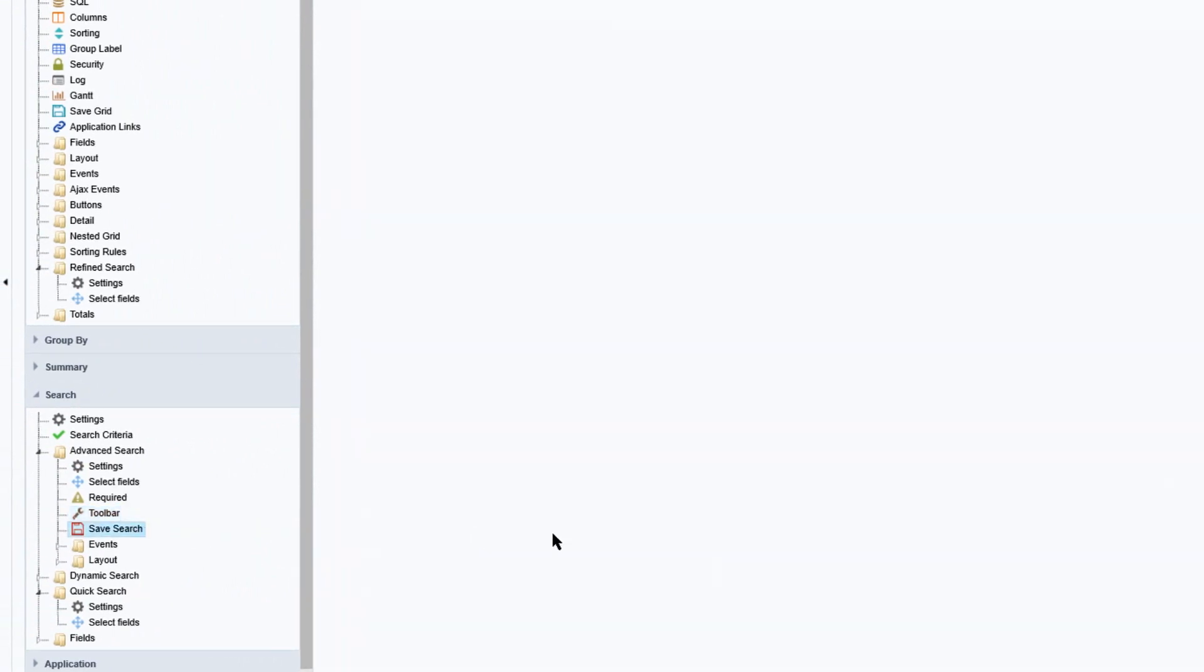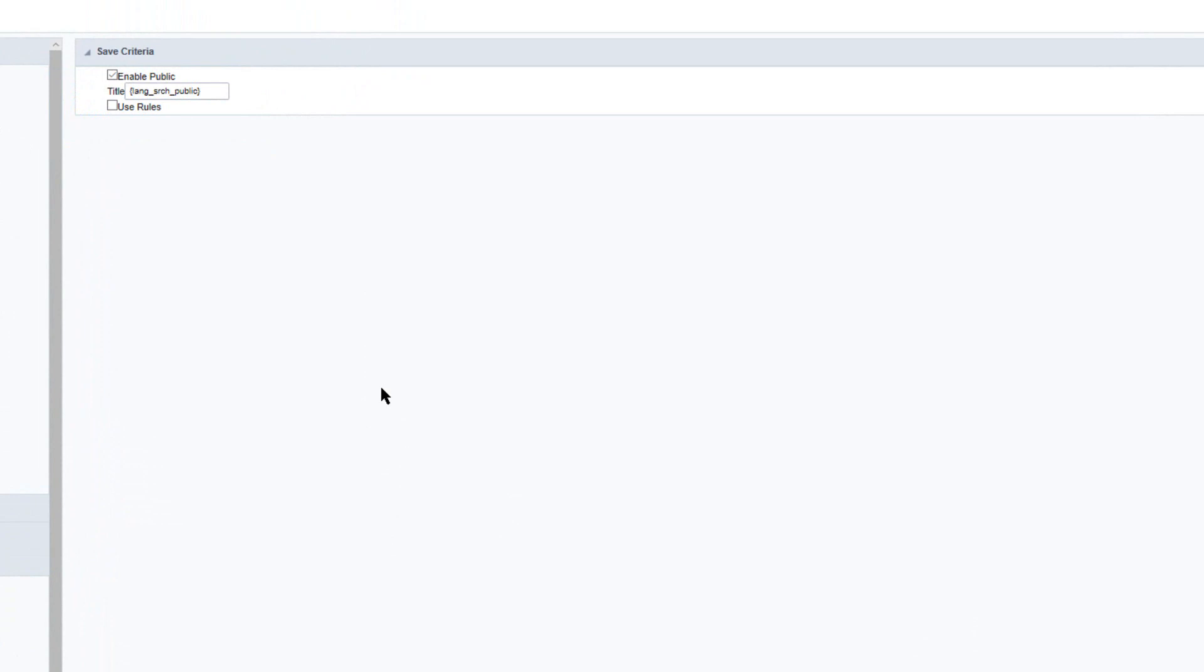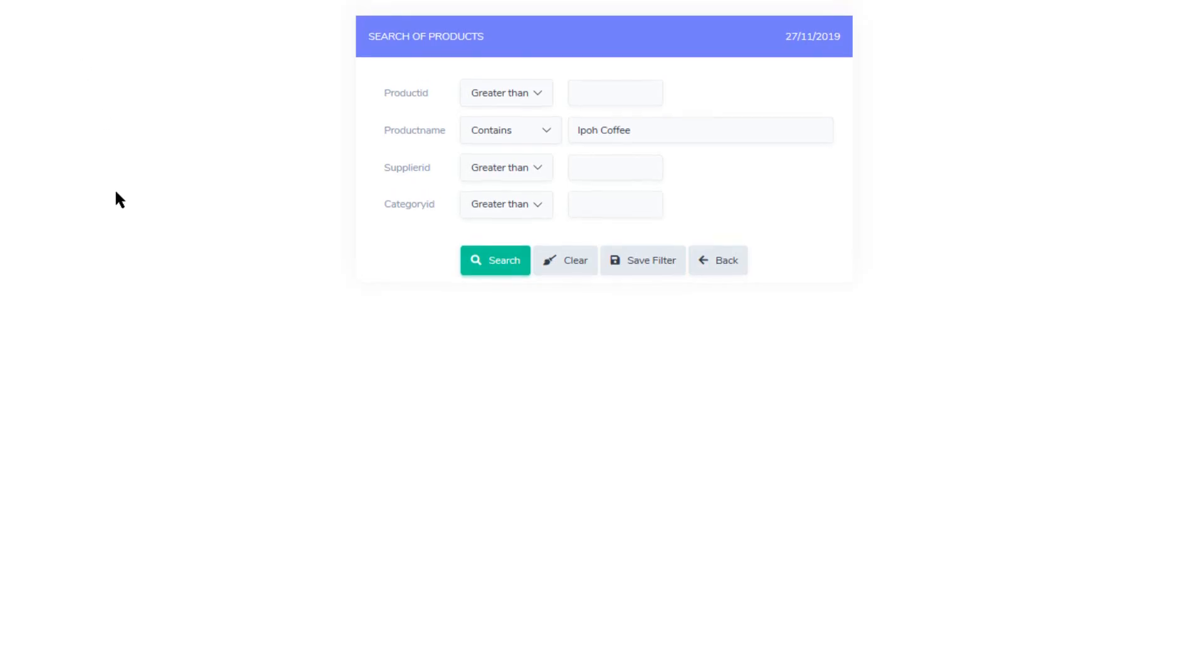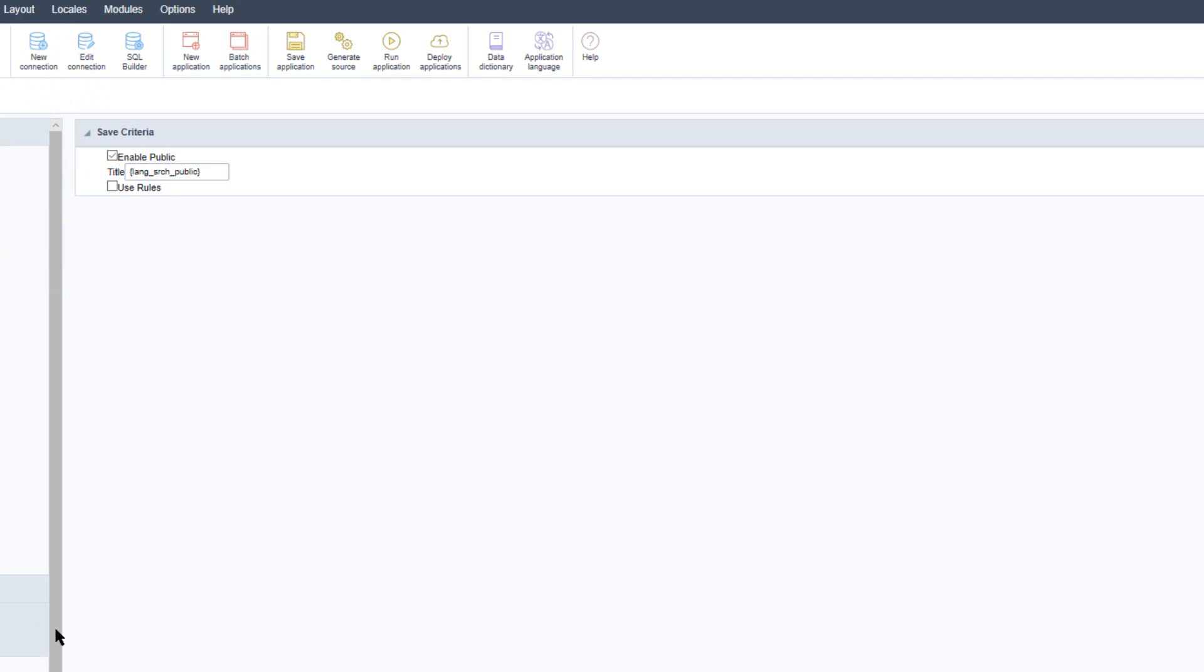Back to the left hand menu and below the toolbar we also have the option to save search which allows us to enable the save feature within the form. Here we can enable this for public and also apply rules. Accessing that within the search form we can see that there is the save filter button which allows us then to save filters for specific search actions.